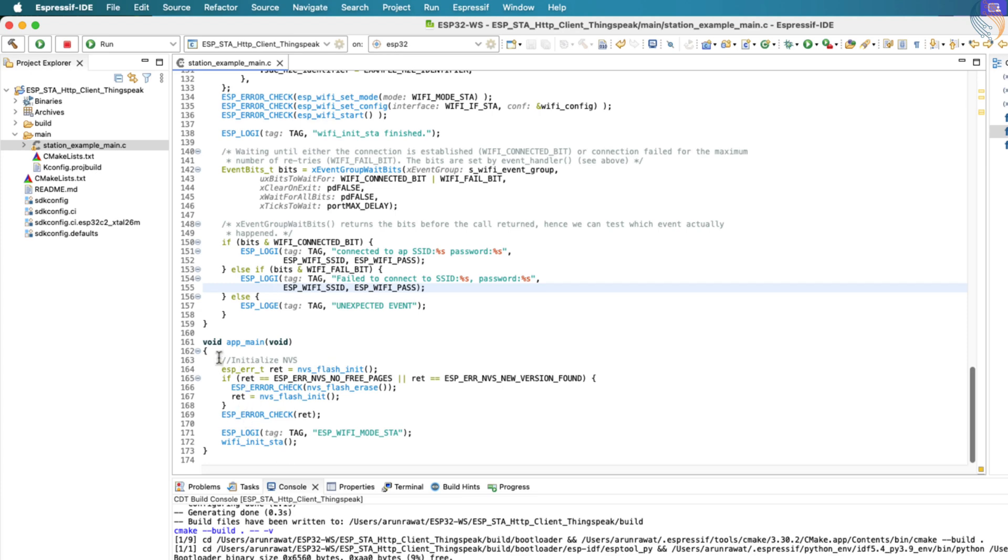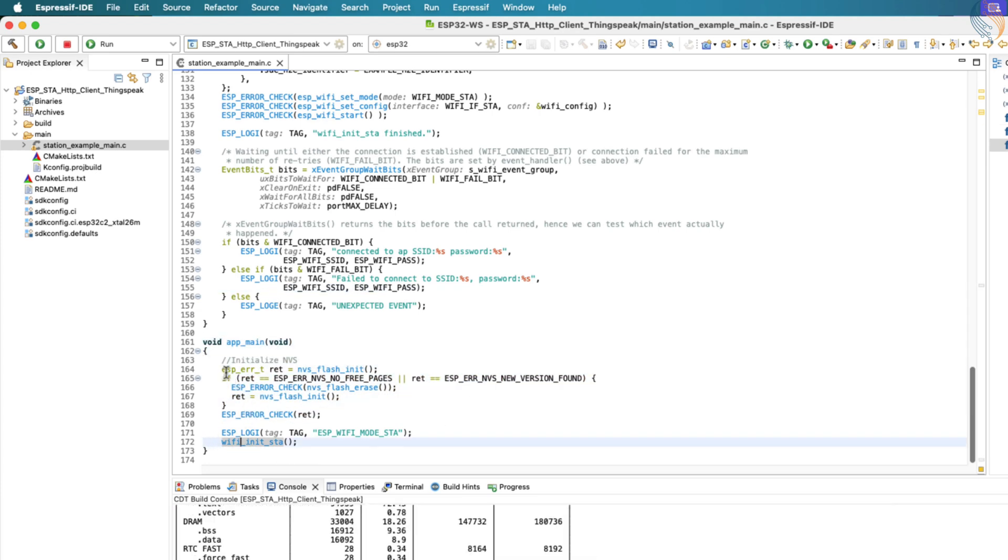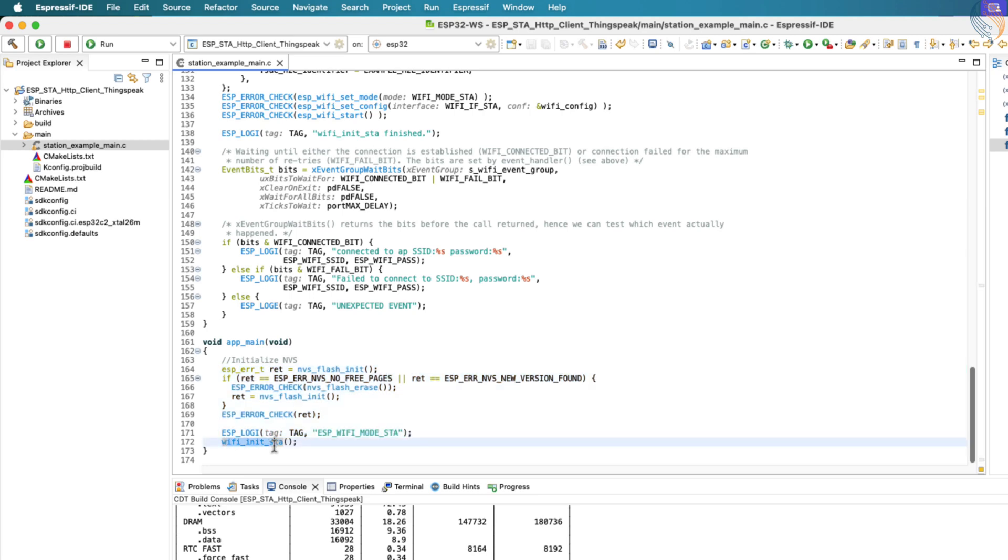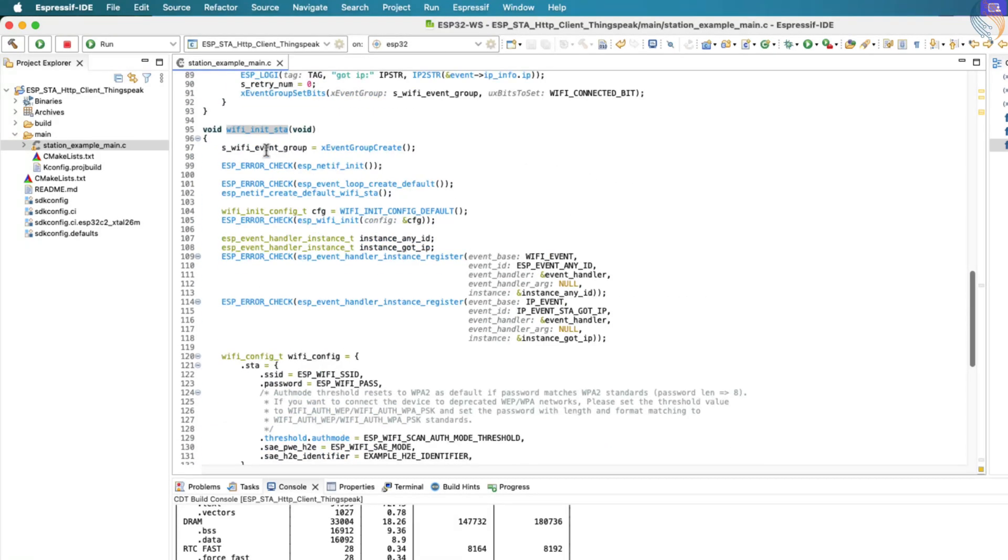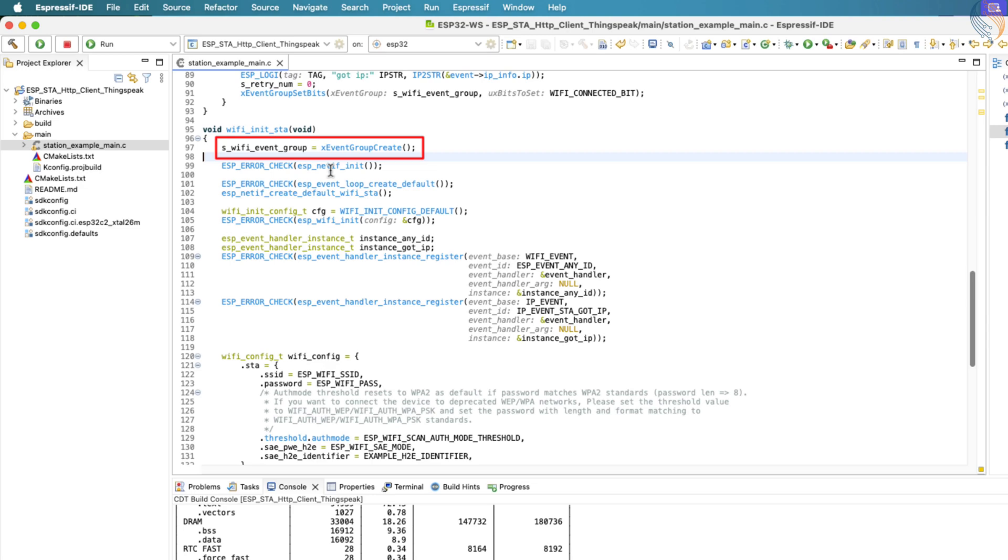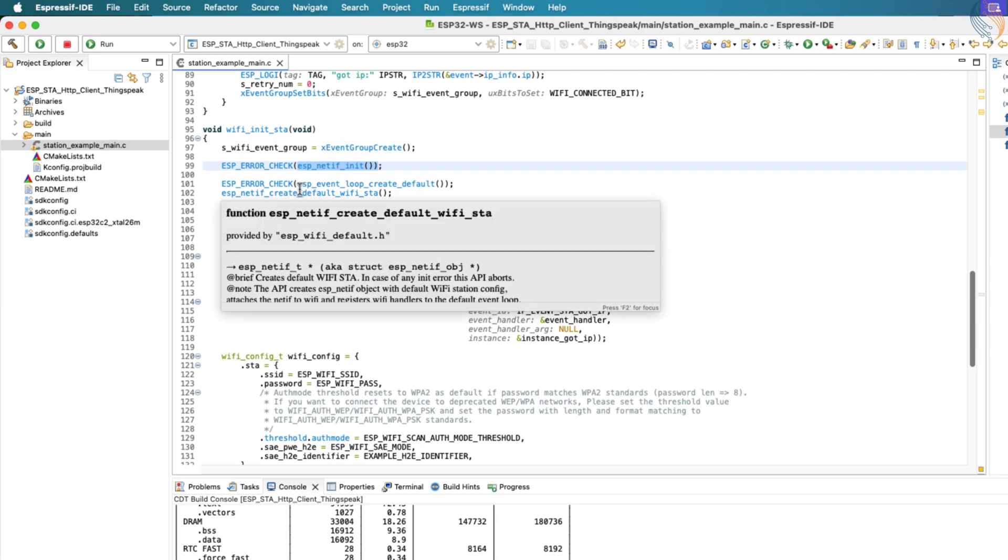As mentioned earlier, the main function calls the Wi-Fi_init_STA function to initialize the ESP32 in station mode. Let's now look at what happens inside this function. It starts by creating an event group using the XEventGroupCreate function. This event group will be used later to track the connection status, whether the ESP32 successfully connects to the network or fails to do so. Next, we initialize the TCP IP network interface stack using ESP_NETIF_init.